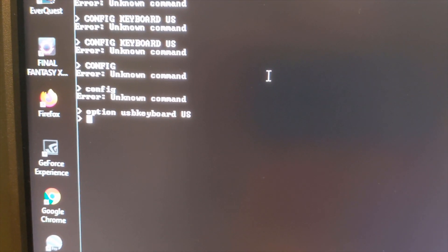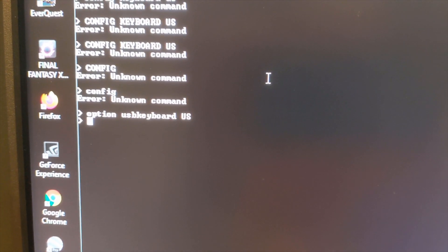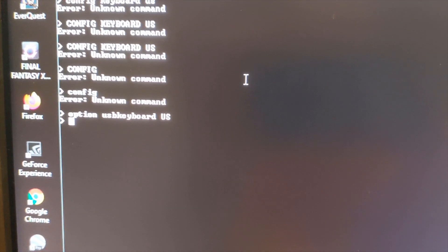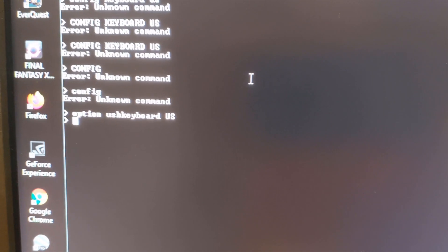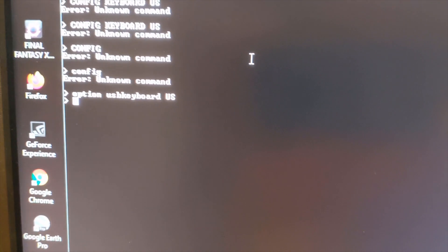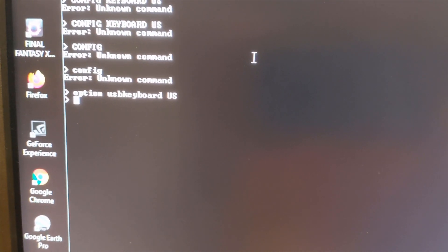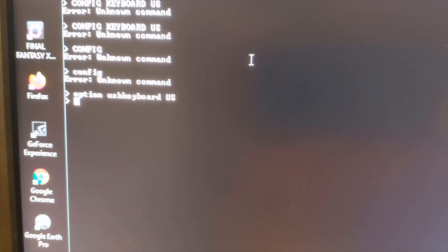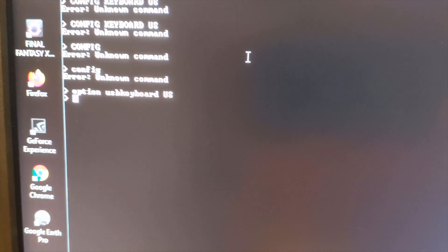Okay, I figured it out. Basically, from the serial console, I issue option USB keyboard US. And now I've got a USB key and my double quotes work.